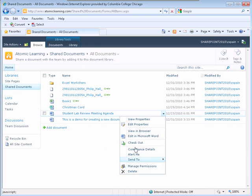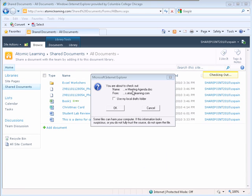Click the Check Out link. A window displays confirming that you are about to check out this document. You also have the option of using my local drafts folder if you have created one on your hard drive. I have not.